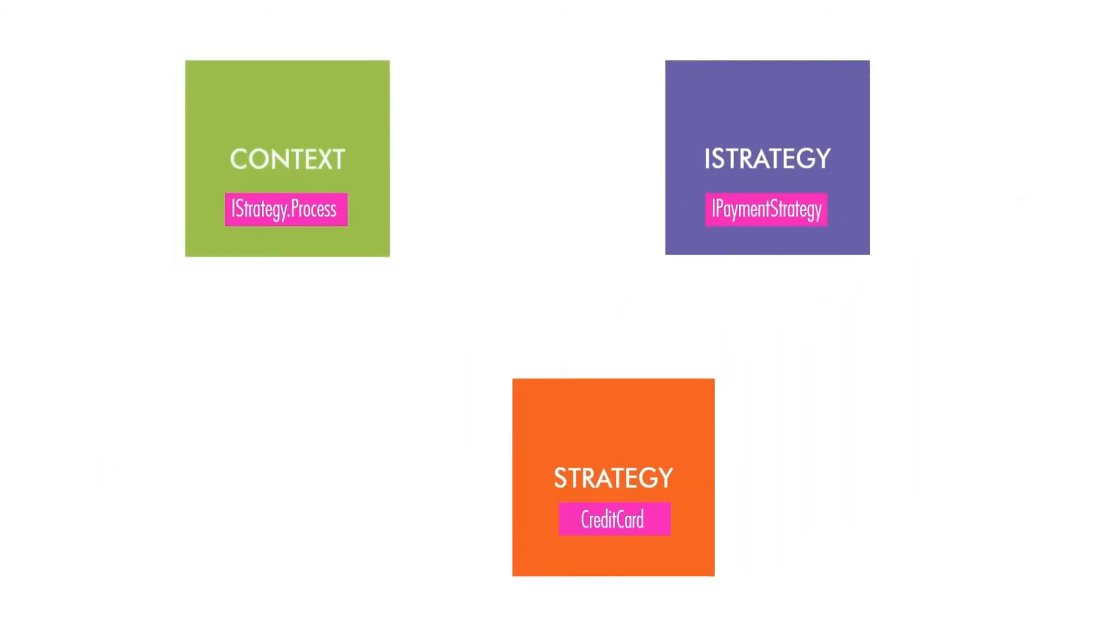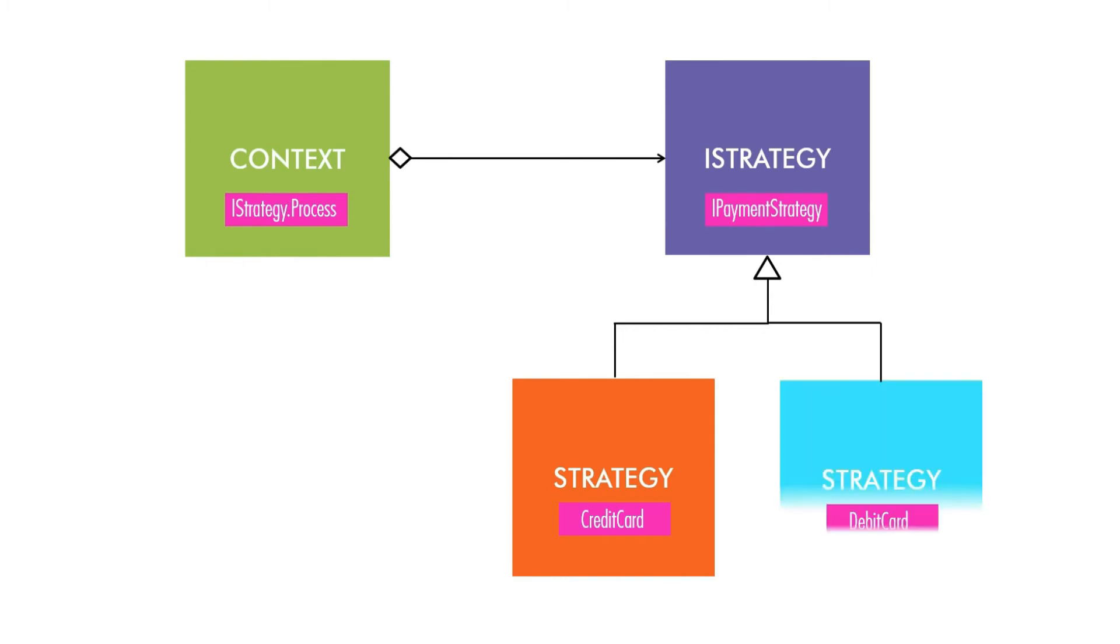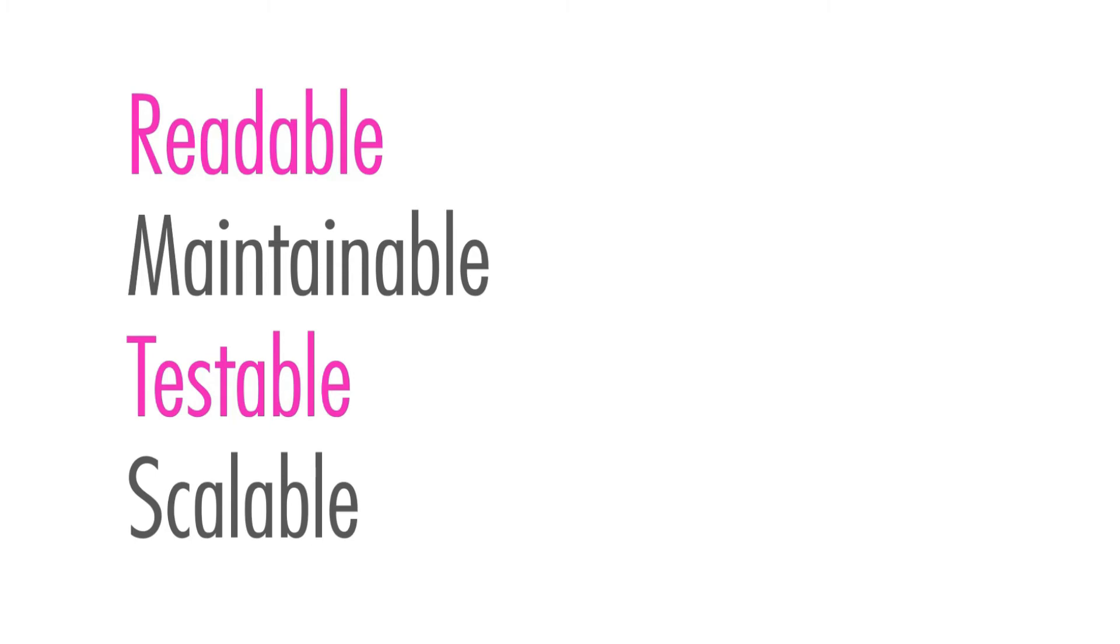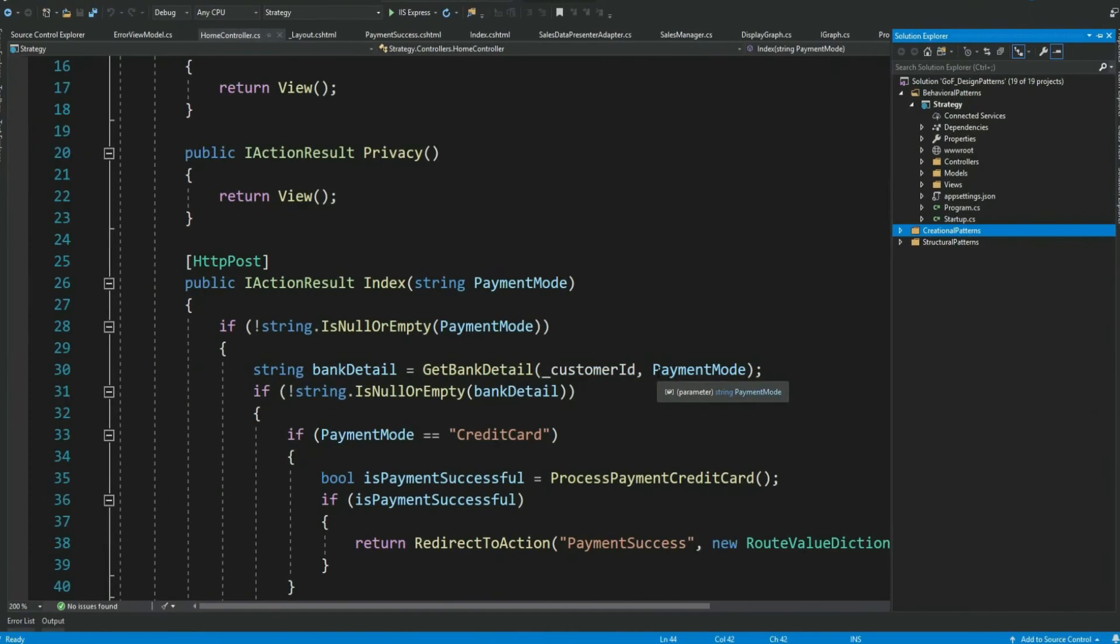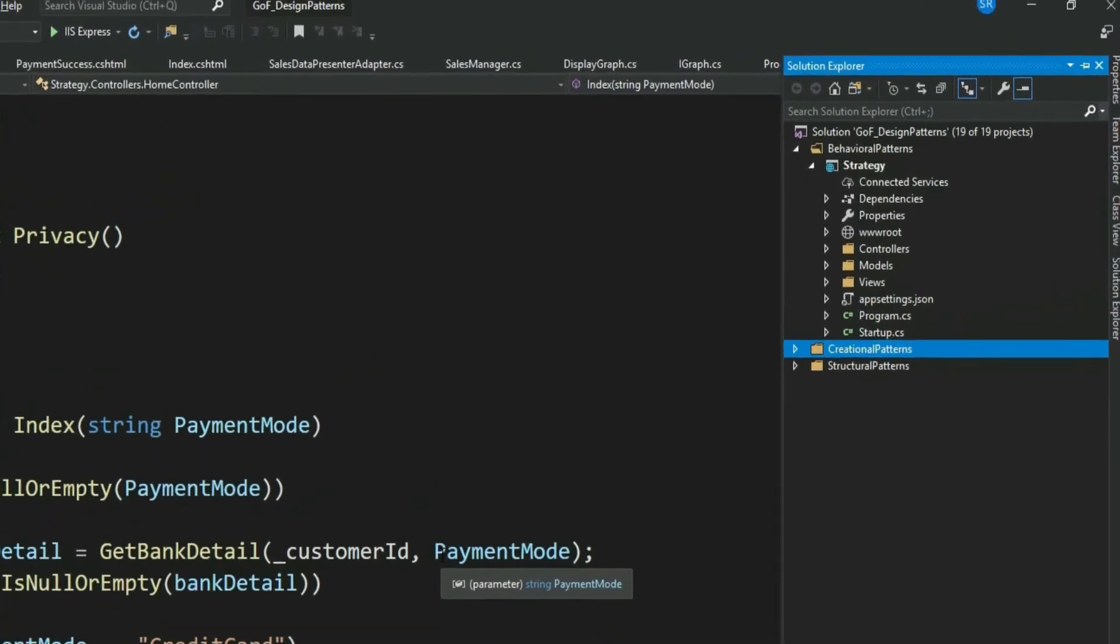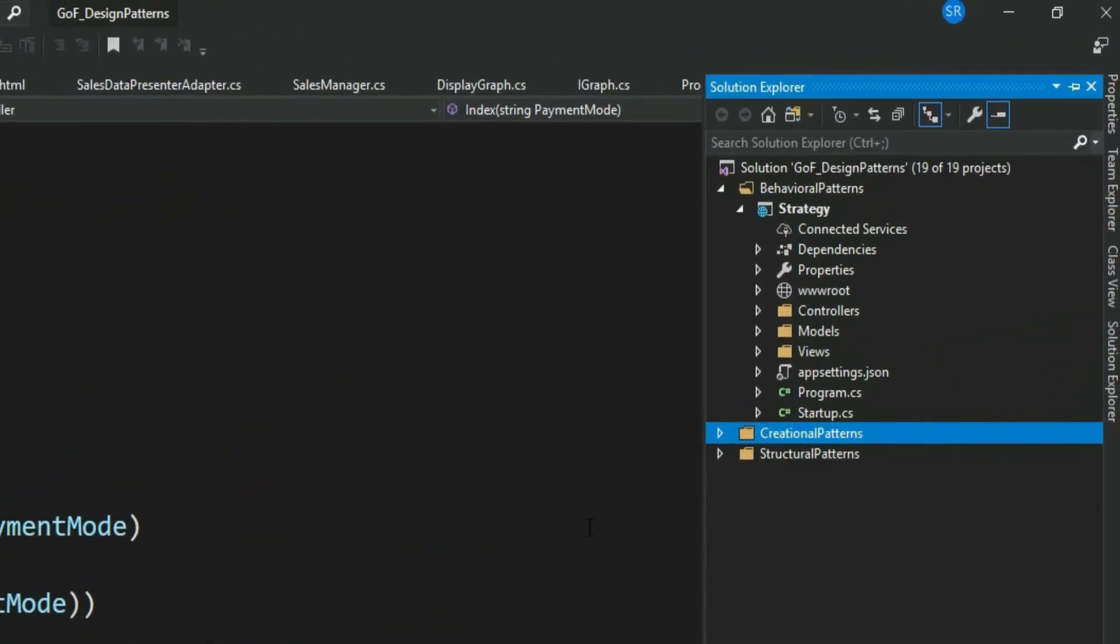If we draw an UML using these parts, then it would look something like this. If we have another concrete payment mode, say a debit card, then just create another concrete implementation of I payment strategy. With this, it makes our application readable, more maintainable, and also testable and scalable. The main idea here is that the client can select an implementation at runtime based on the requirement without having to extend the class. With this, let's go ahead and refactor our code.